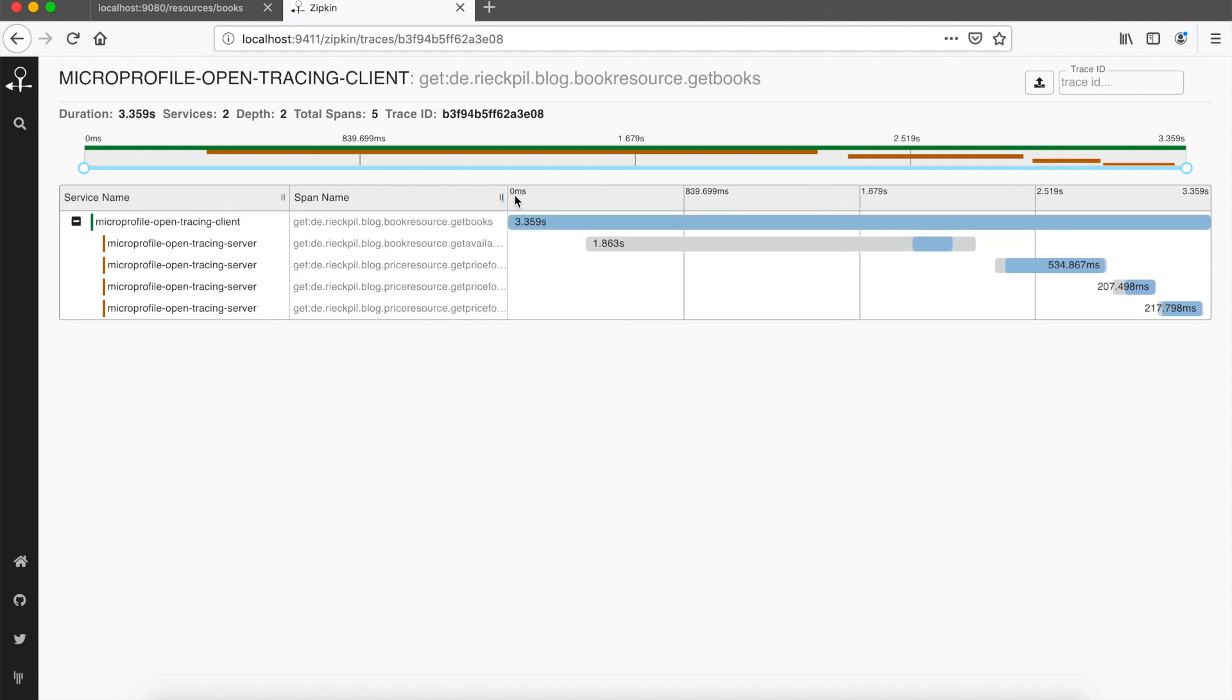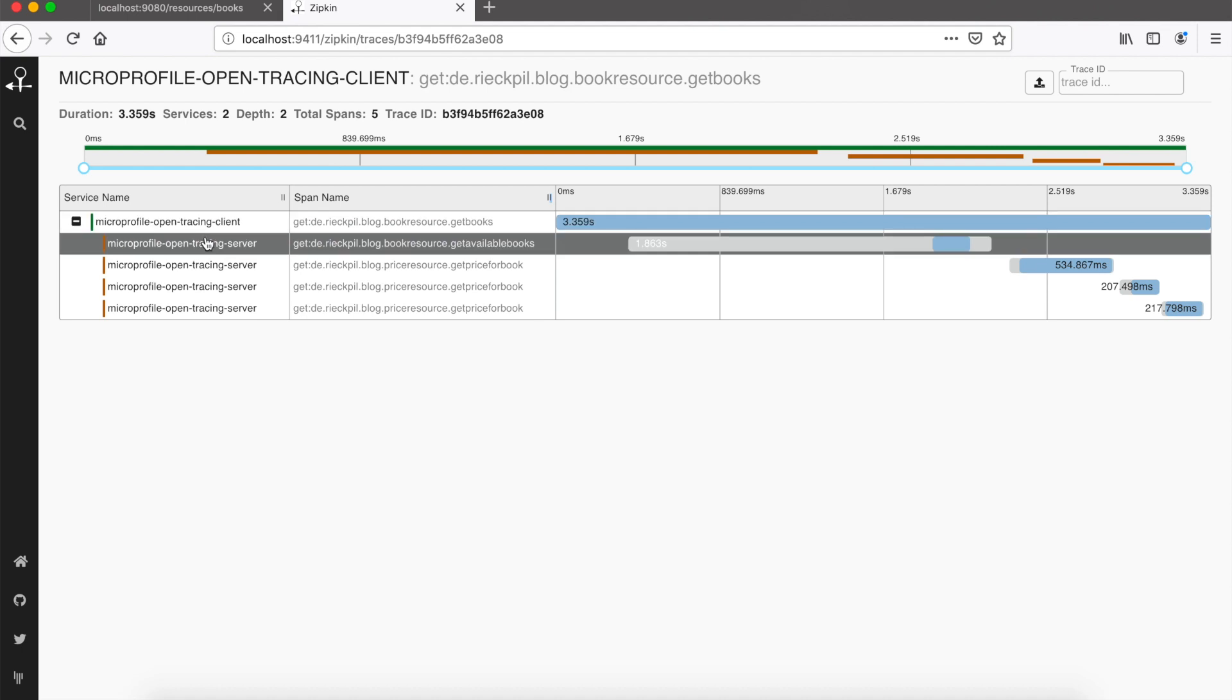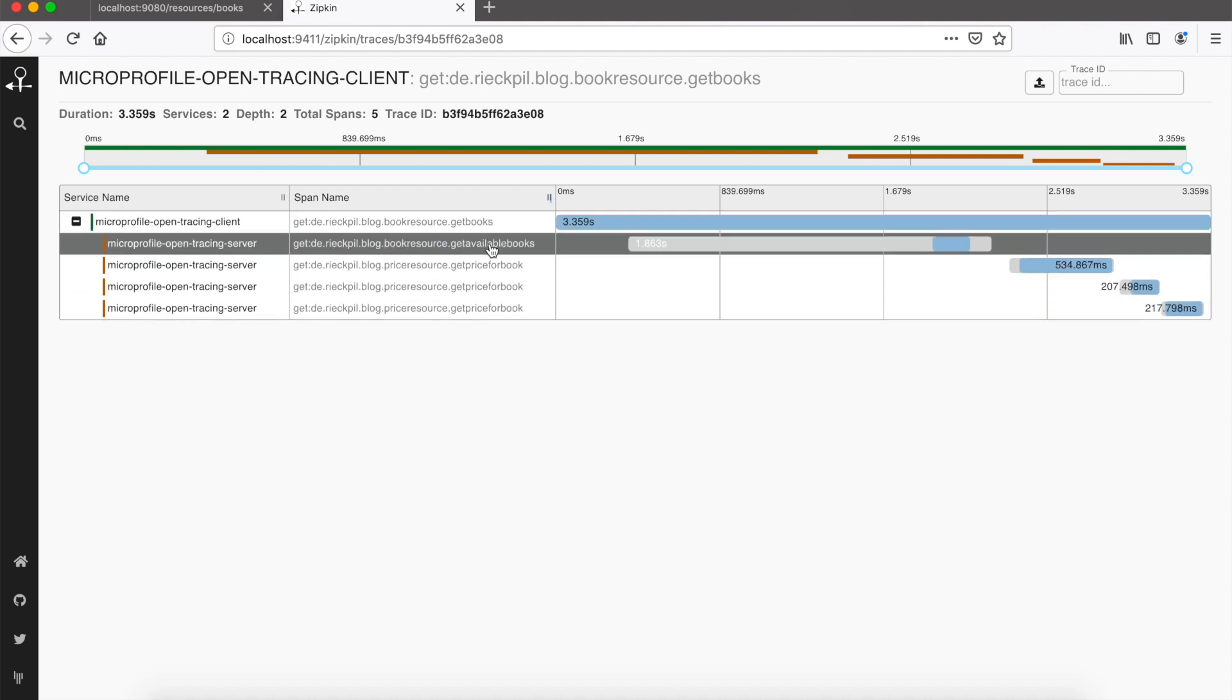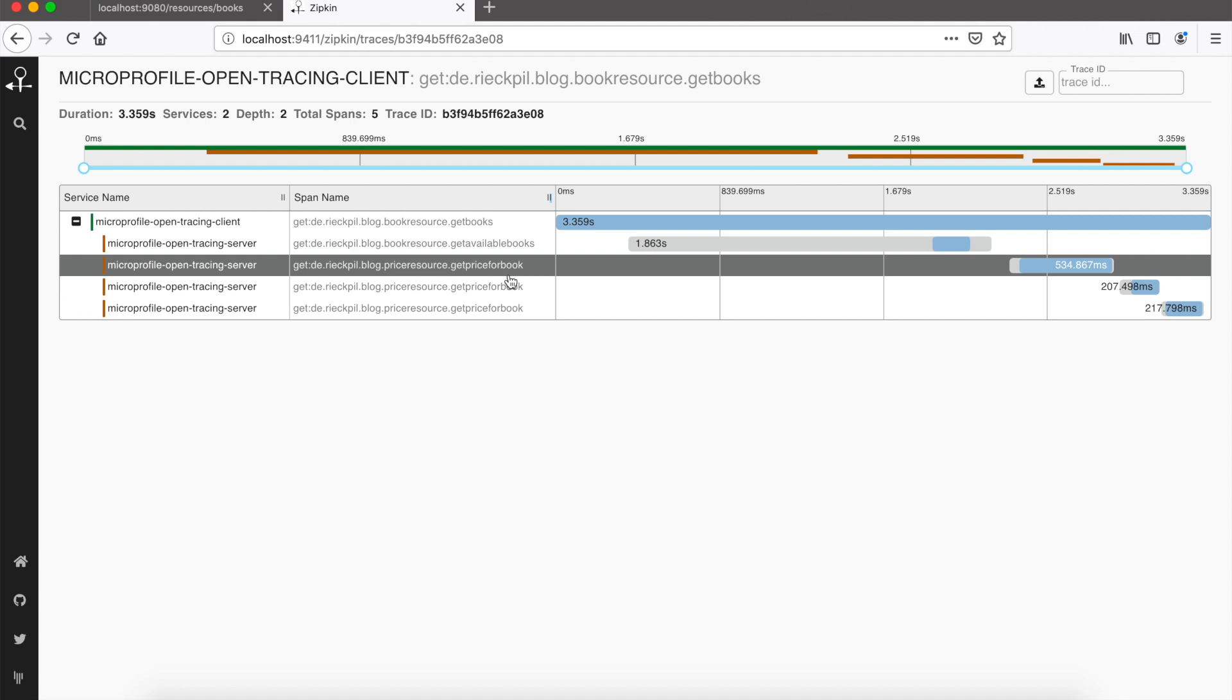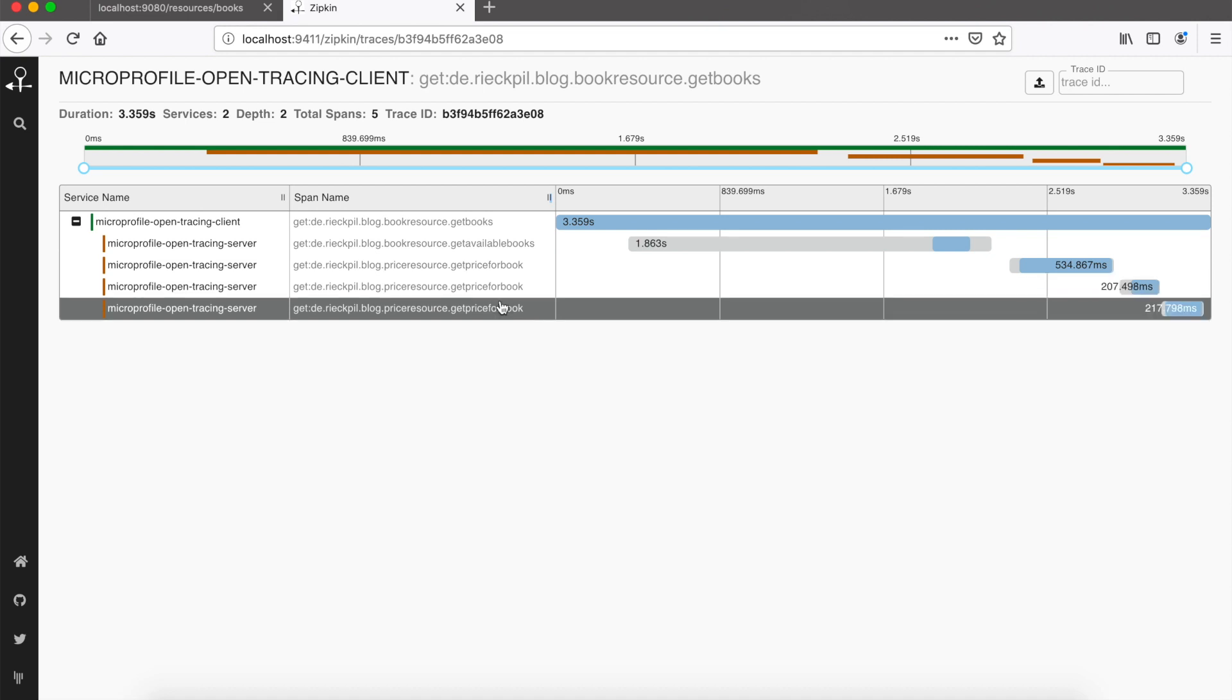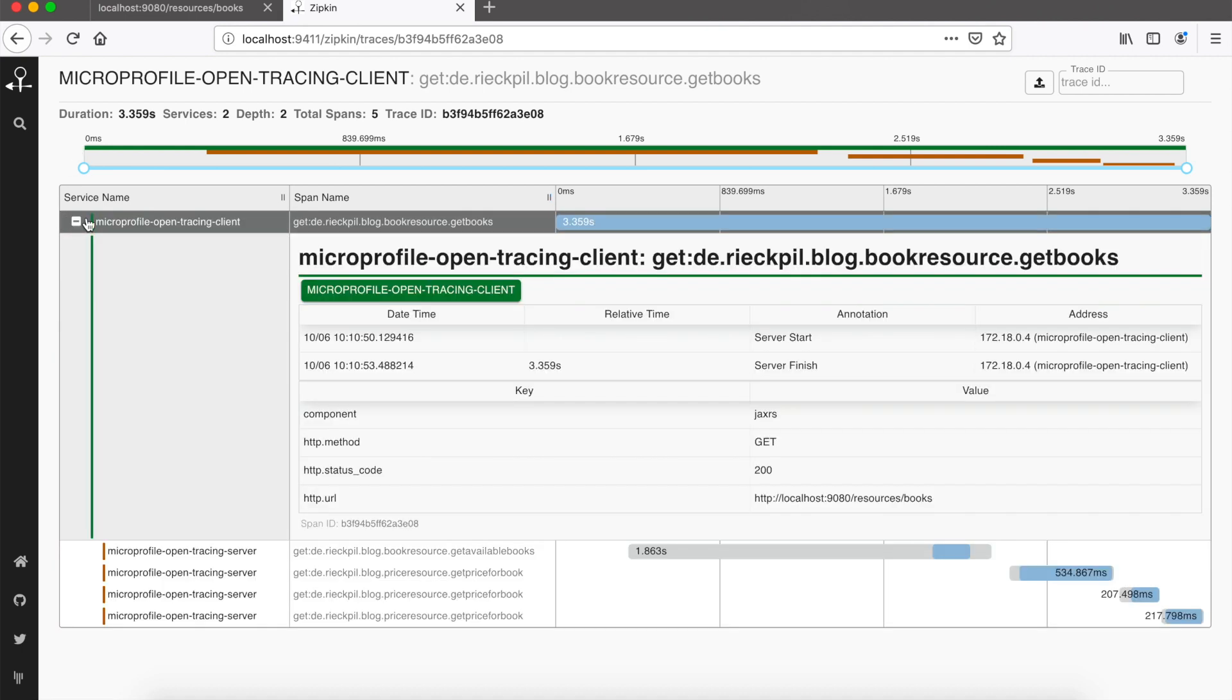Here we see the boundary level. All started with our MicroProfile bookstore client, and this then called the bookstore four times. The first call was get available books. It took quite long, this was a cold start, so everything started in the background. Once we got the books, we fetch the price for each book in sequence, not in parallel. The first price took about 500 milliseconds, then the next one, and then the last one. These were all remote calls we did for our use case.